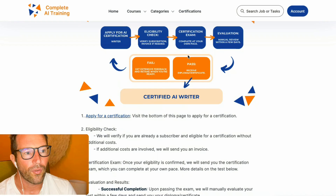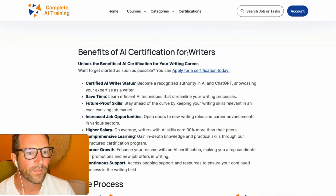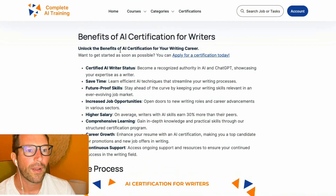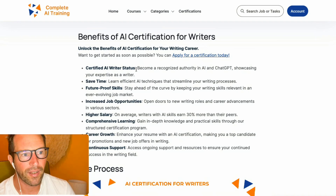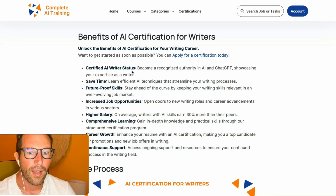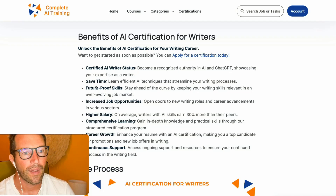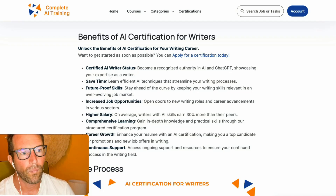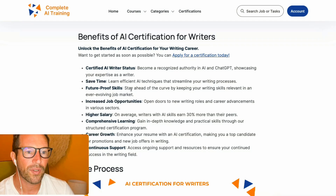So those are the quick steps on how to become an AI certified writer. The certification gives you the certified writer status, which a lot of companies are currently asking for — especially as a writer, to know something about AI and understand all the basics. Besides that, by learning all of this, you will save a lot of time, future-proof your skills, and definitely have increased job opportunities.